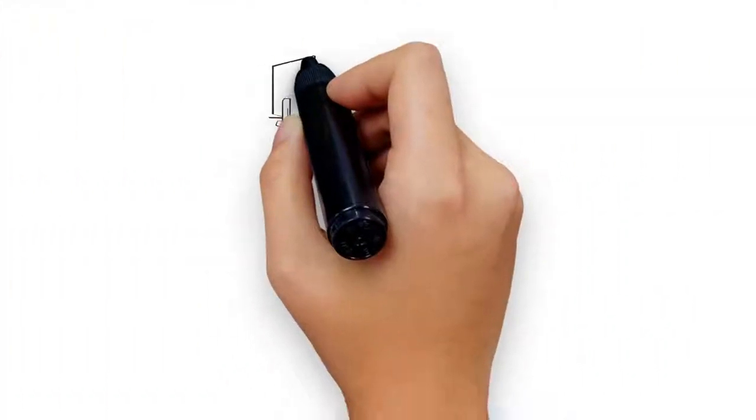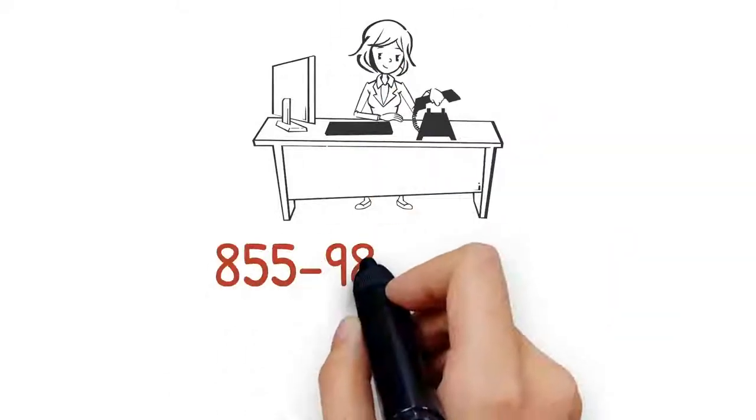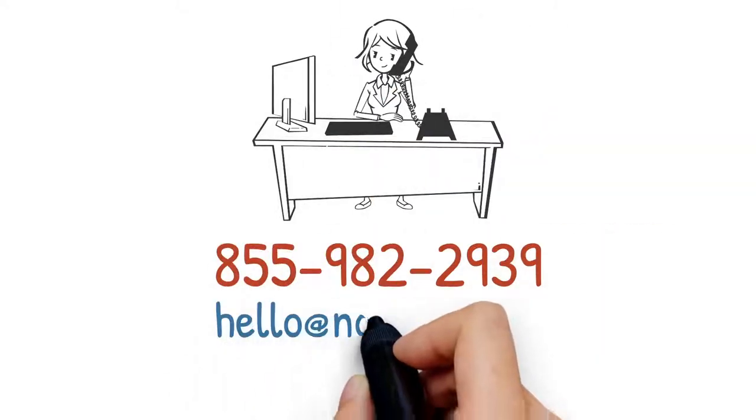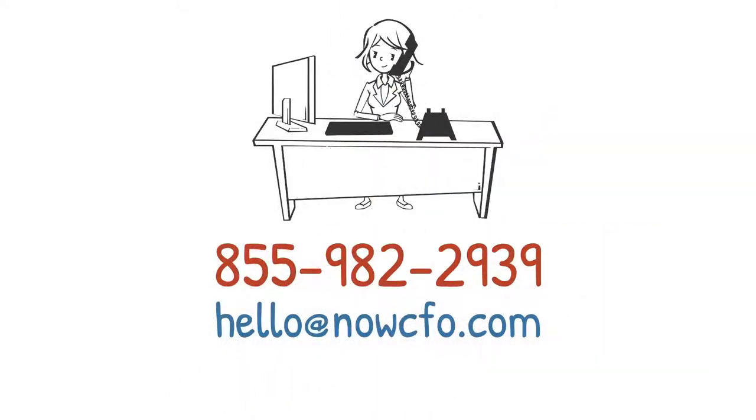Contact Now CFO if you require an accountant with a certain expertise, and we'll be happy to help.